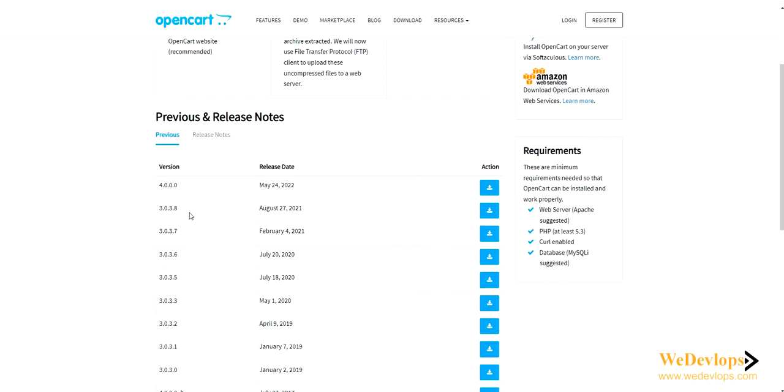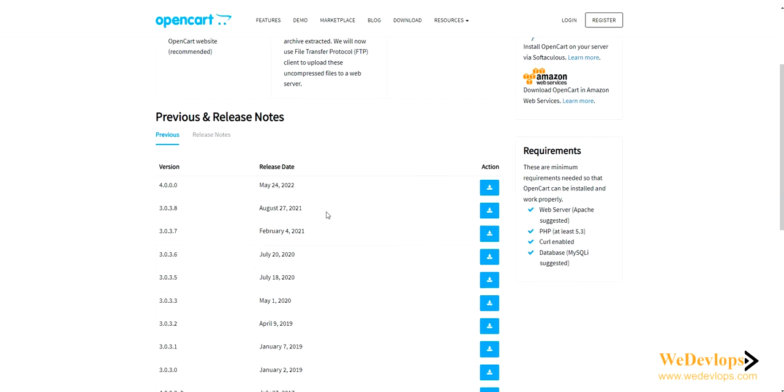The last version is 3.0.3.8, which is a very stable version. However, this version 3.0.3.8 is not compatible with PHP 8.0 or 8.1 or 8 plus. So due to public demand, we have created the 3.0.3.8 to make it compatible with PHP 8.1.